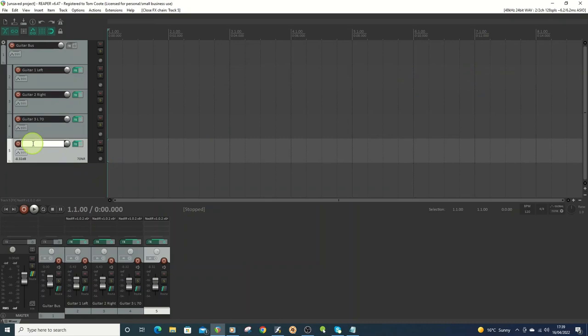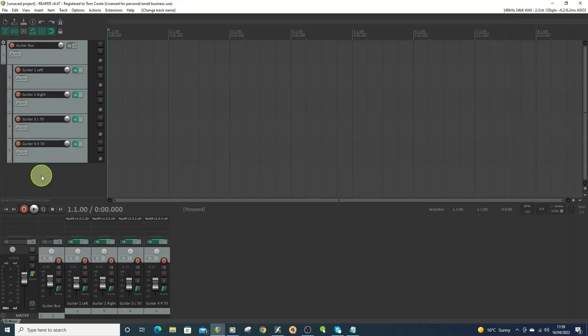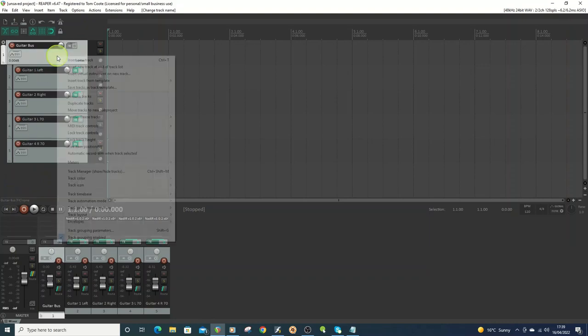So you might want to change the IRs to get it to fit better in the track later on. This is just a good starting point. Also, what you might want to do is add some color to the actual top level of the guitar bus folder on the top. So I'm going to go track color, set tracks to custom color.